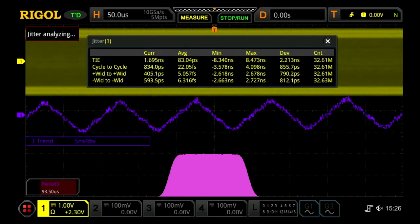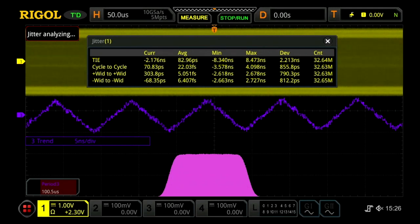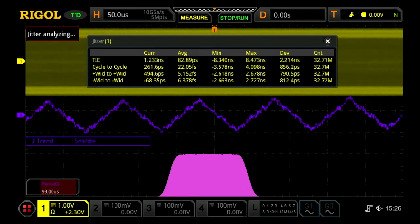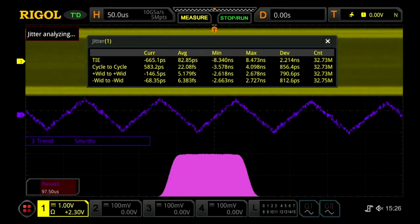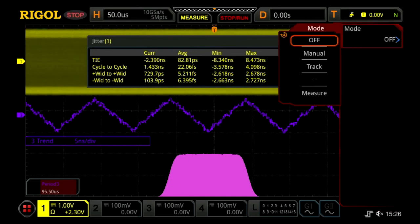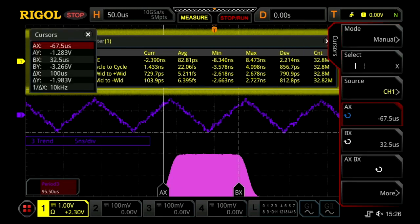Since the errors increase and then decrease linearly, we can tell that the actual clock period is fluctuating between a value slightly longer and slightly shorter than the expected period. We can use this information to look for periodicity in the clock fluctuations, using the measurement on the screen in the bottom left, or we can stop the signal and look at the cursors as well.